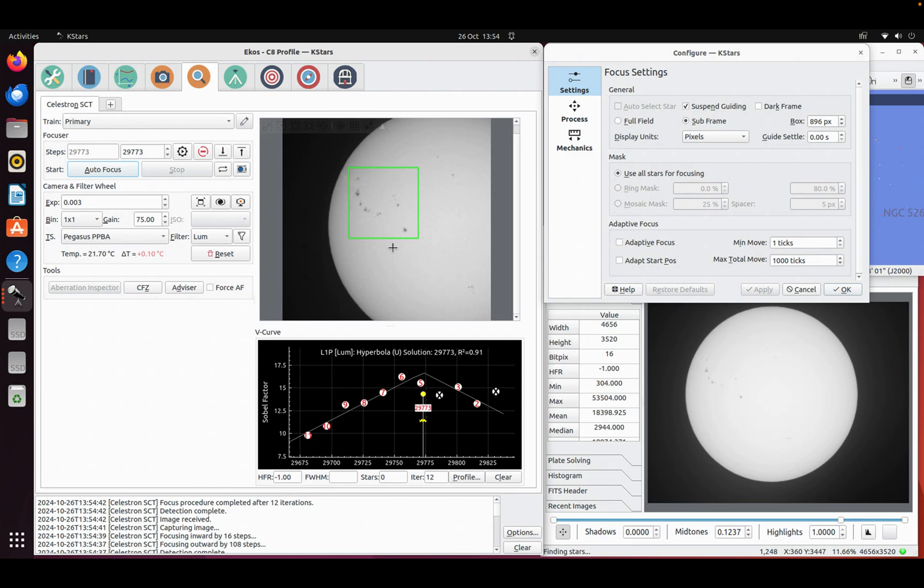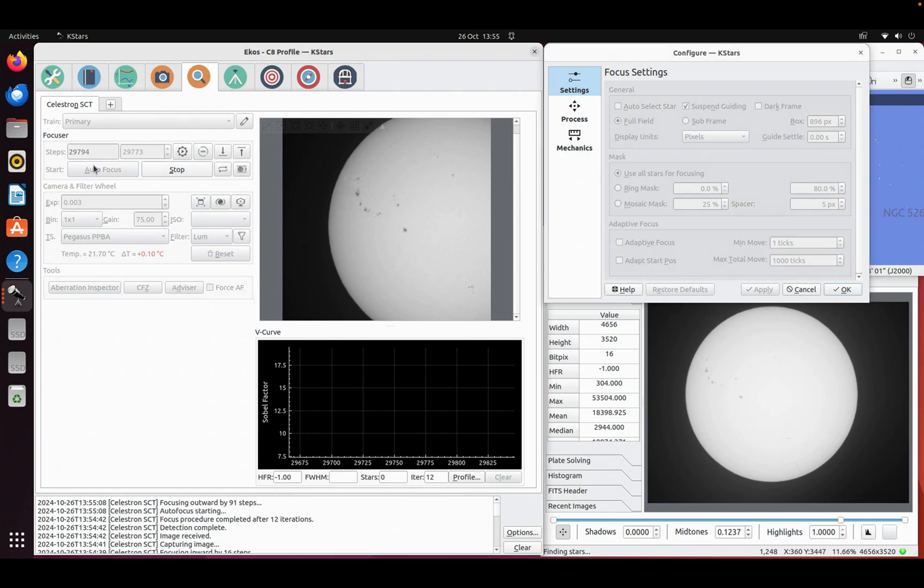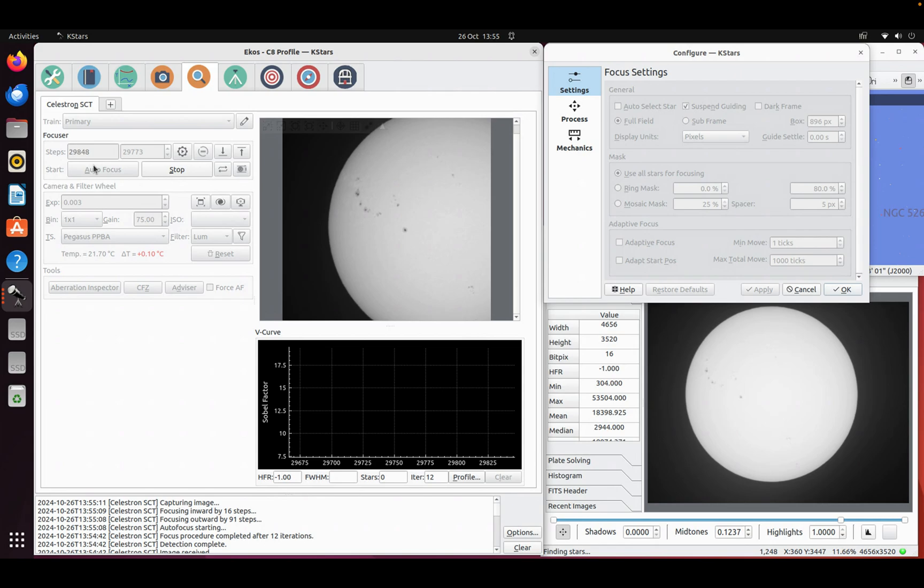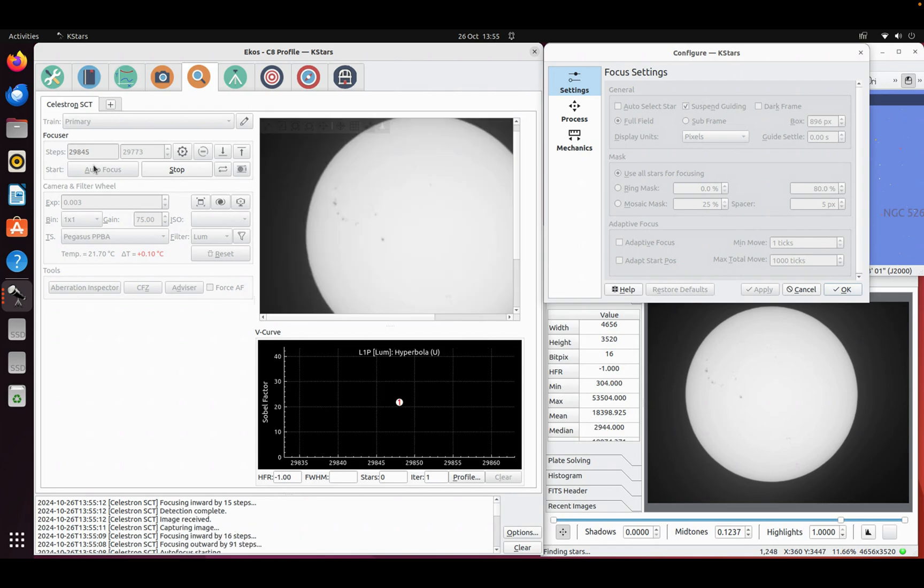So this is one way to do it. The other way would be to just go back to full field, which will just use the full frame. So again, if I run that, I think it'll probably do something quite similar. It'll just run, zoom back out a bit.